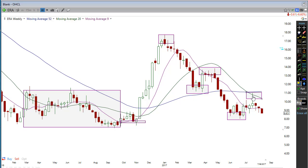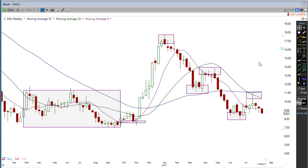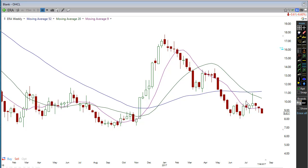That's how you gauge where the trend is — just by looking at the next time frame up and asking: what are the peaks and troughs doing? What are the highs and lows telling me? That's the very first thing I do to gauge the trend. The next thing I do is look at the moving averages, because the moving averages tell me where the overall momentum is.